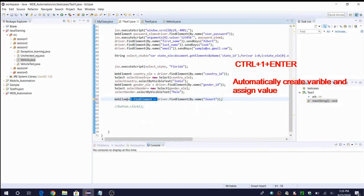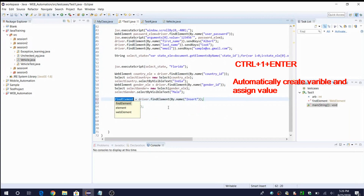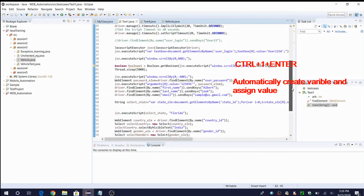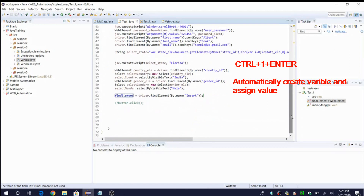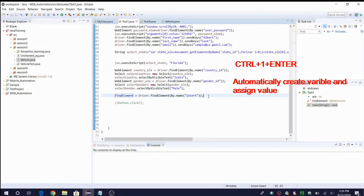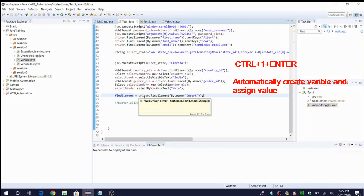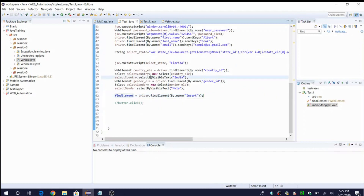Let me try the other option — Ctrl+1 and selecting 'assign to field'. We can see that there is a private static WebElement declared at the top, and that field has been assigned the value here. The best part is Eclipse will automatically find out what the variable type should be — whether integer, long, string, or in this case WebElement. It has identified the output is going to be in WebElement form and stored it accordingly.